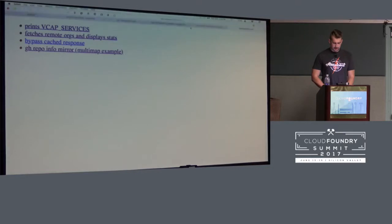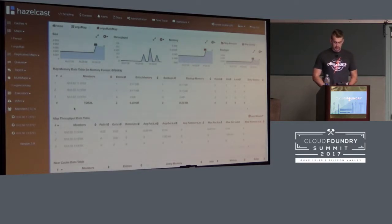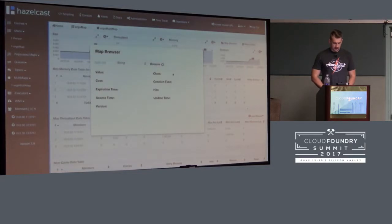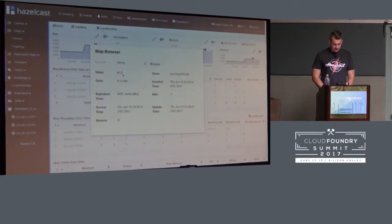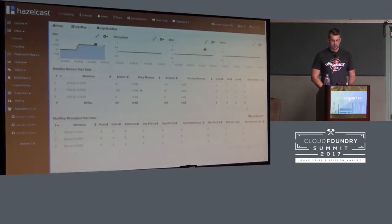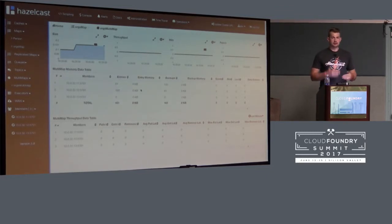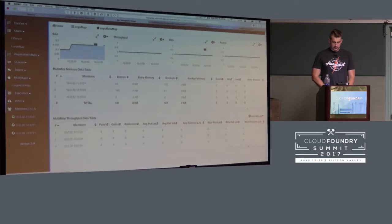When I hit that endpoint again, the result will be retrieved from the cache. Switching to the management center console, I can see my 'org' map storing information about Hazelcast and Cloud Foundry organizations on GitHub. I can see 'hazelcast' stored with 61 repositories as the value — the key is the organization name and the value is the number of repositories. I'm also storing information about the repositories themselves in a data structure called MultiMap.